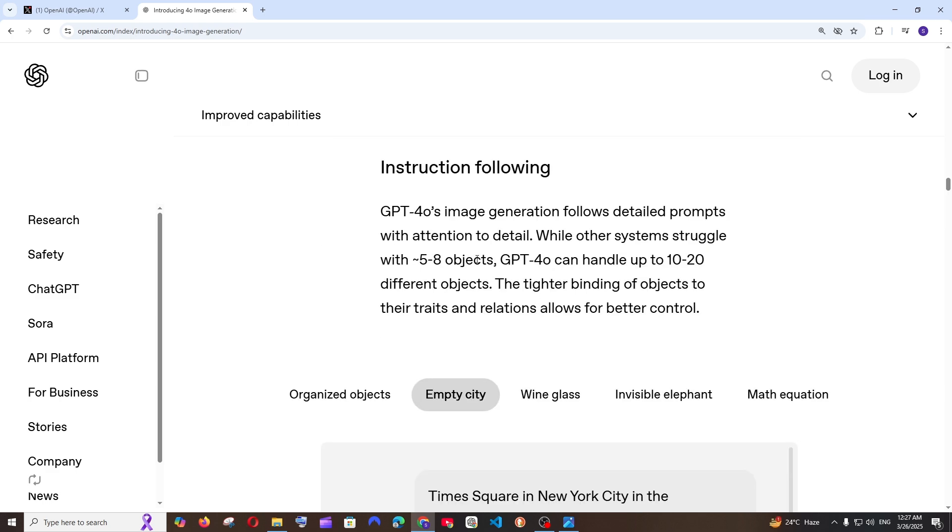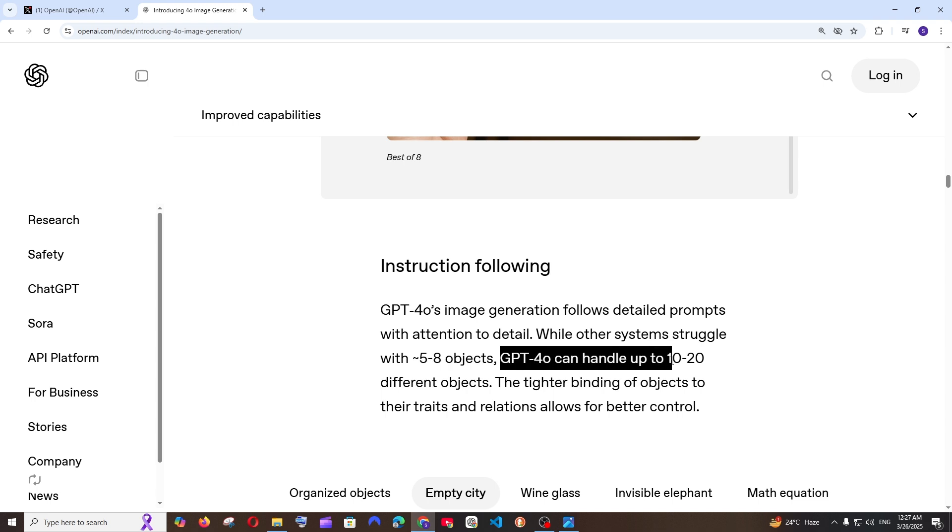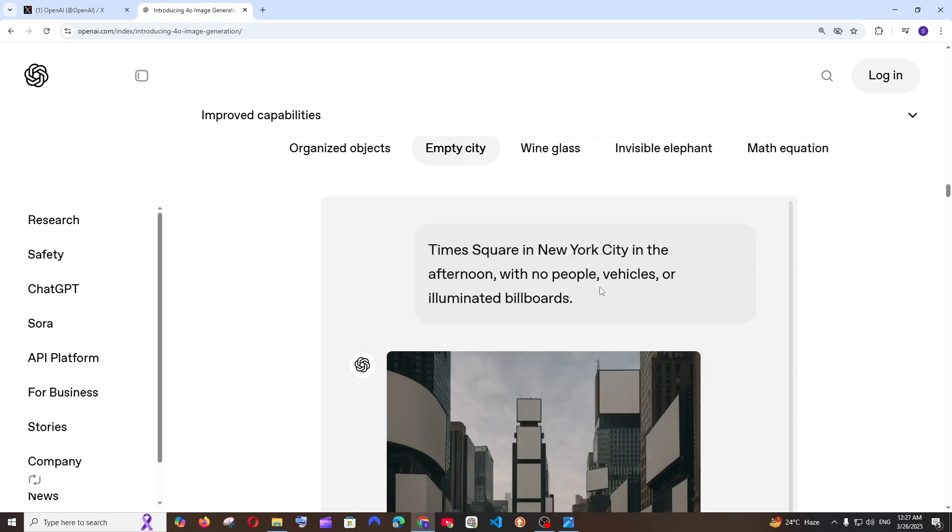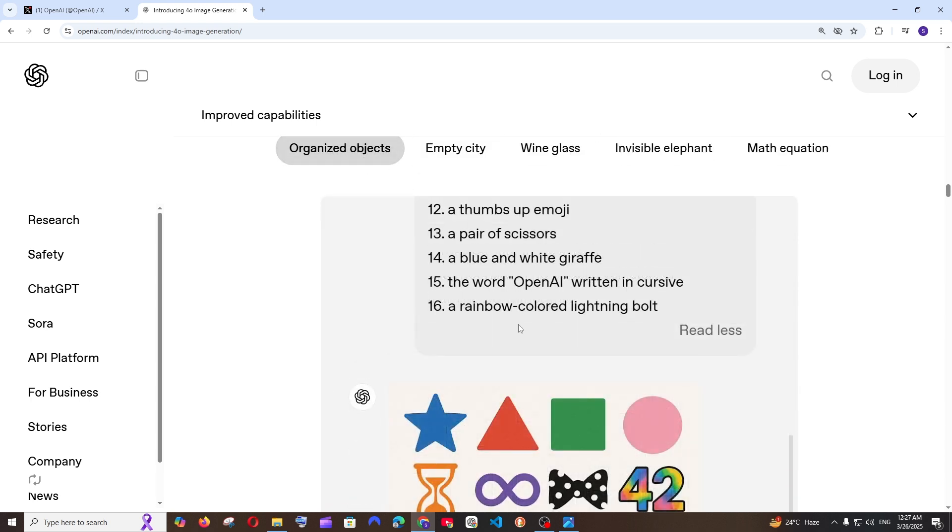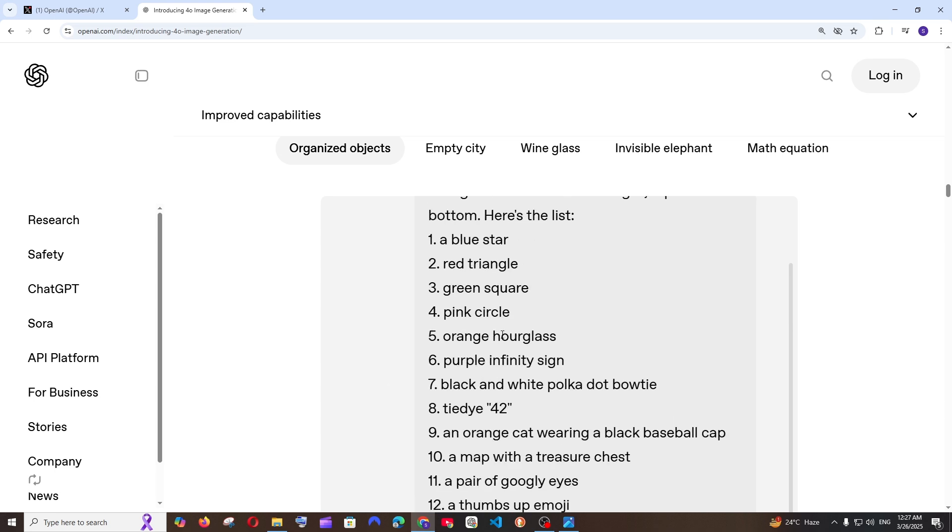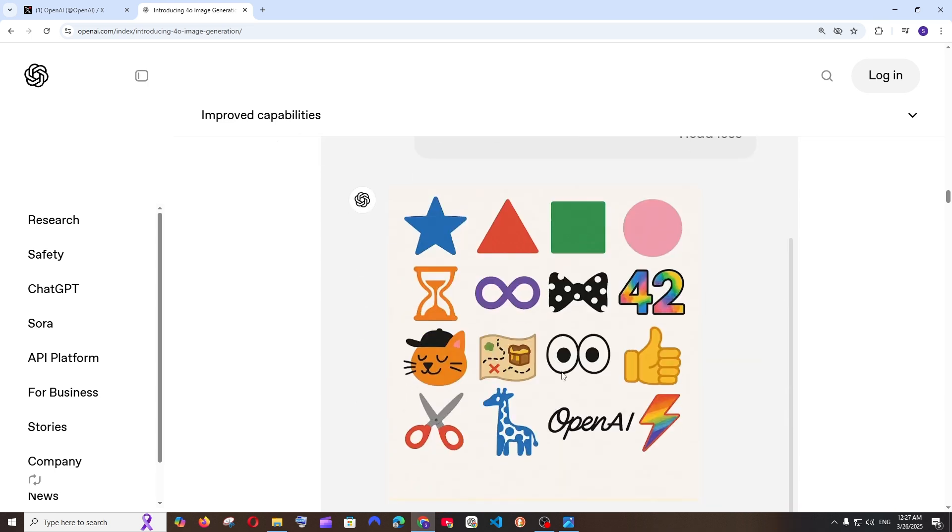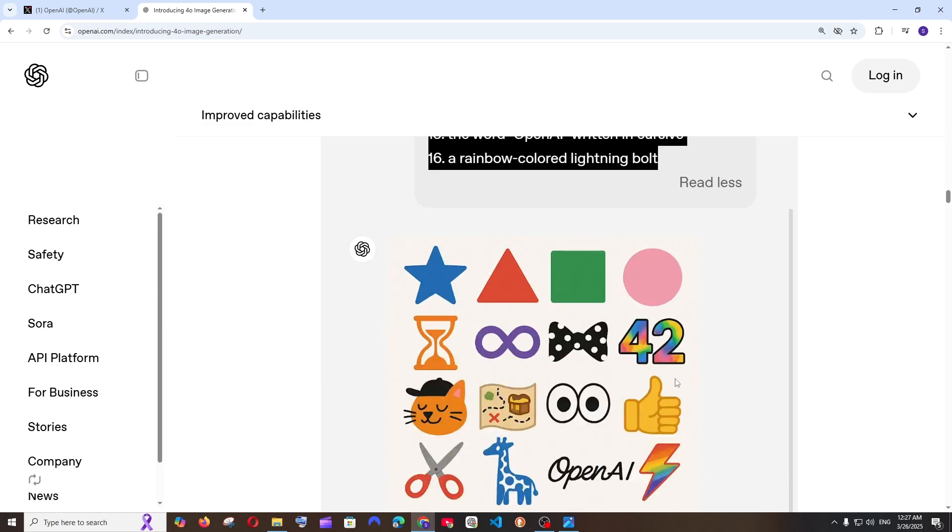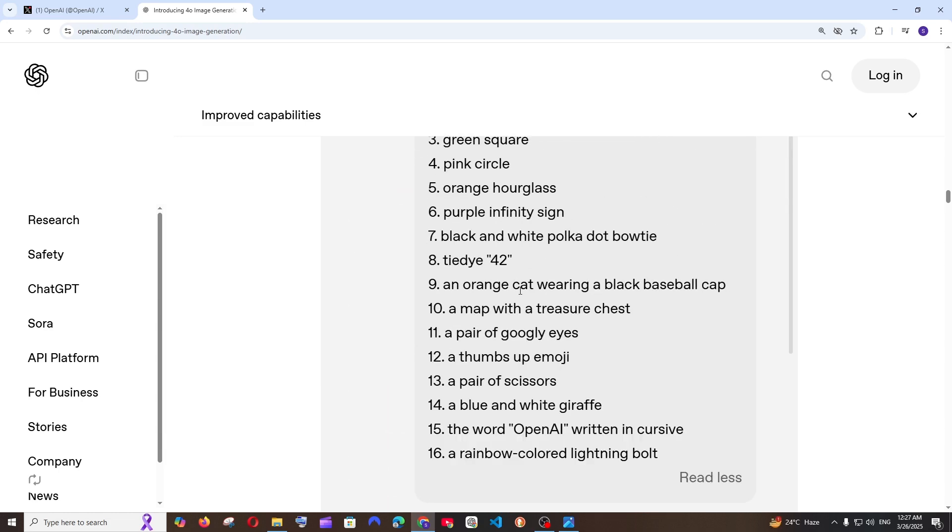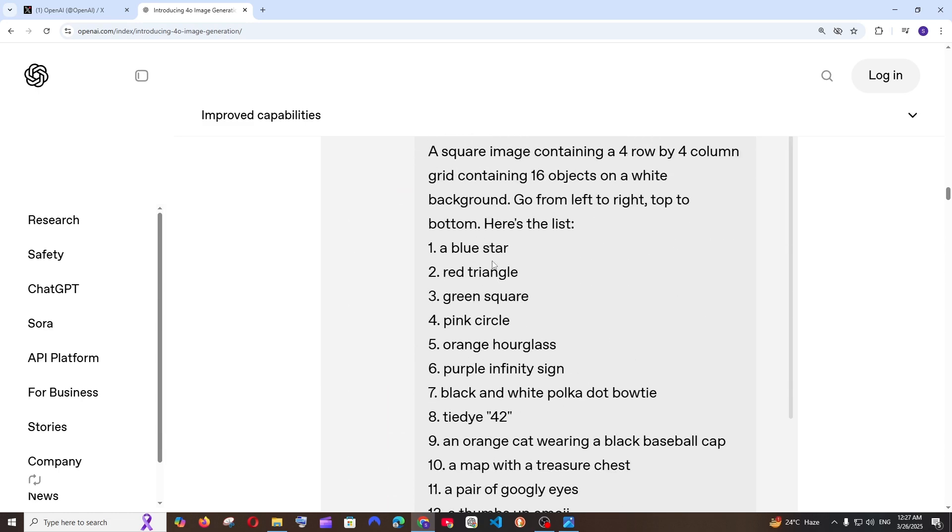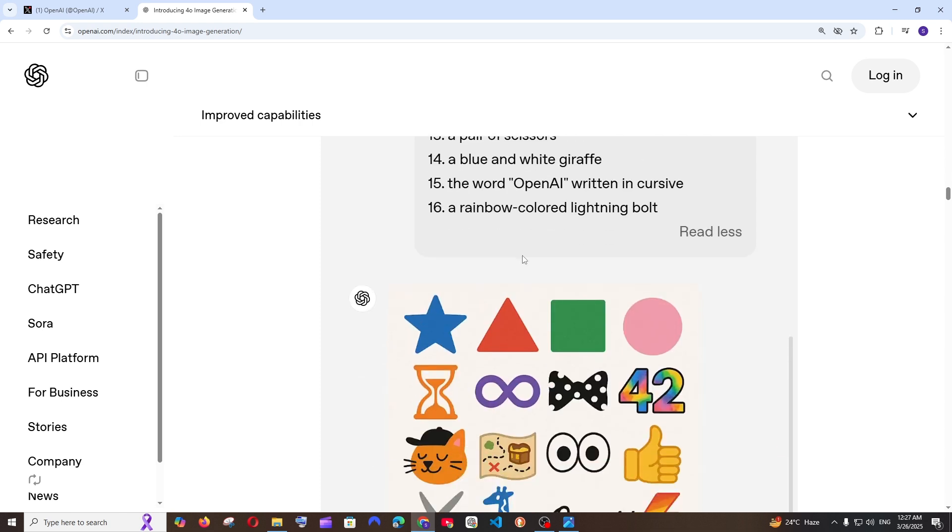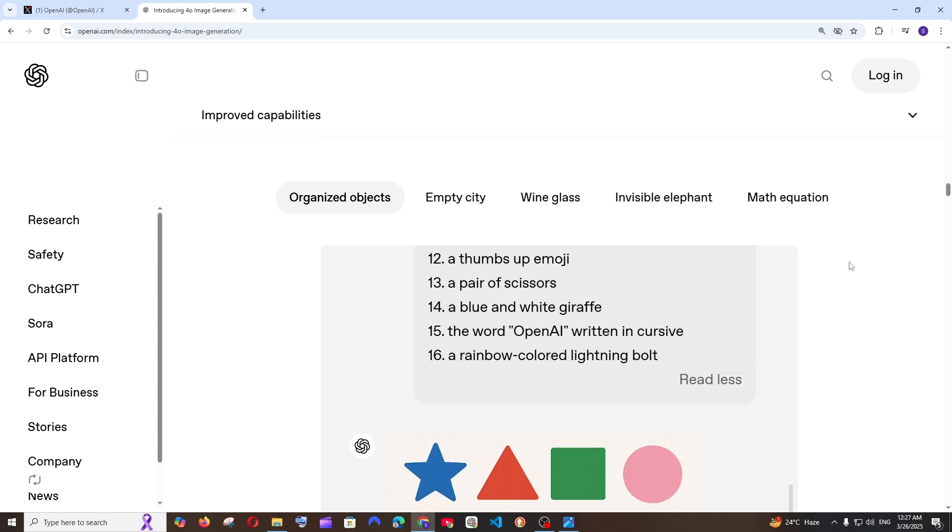Next one is the instruction following. This is a great thing we need to really treat this. While other systems struggle with five to eight objects GPT-4o can handle up to 20 different objects on a single image. That's absolutely insane. As you can see here they have given a 16 sentence prompt and I guess it has been able to generate everything spot-on. It has literally got 16 sentences onto a single image so that is just mind-blowing.